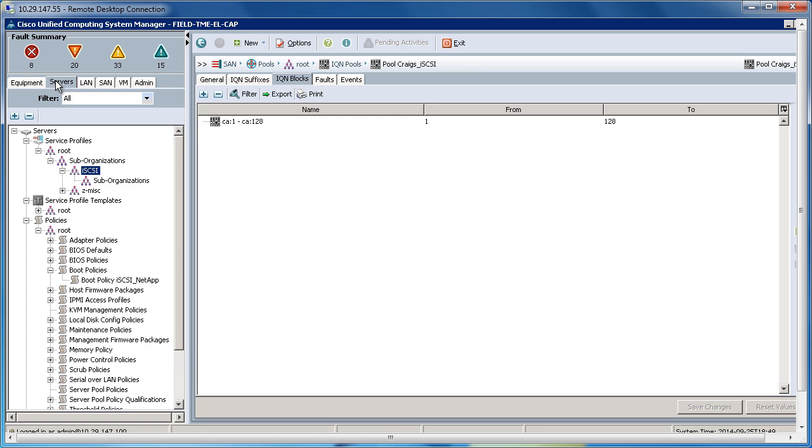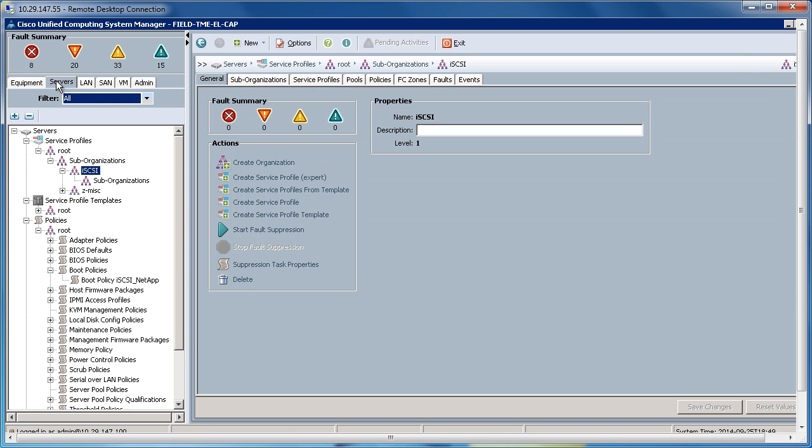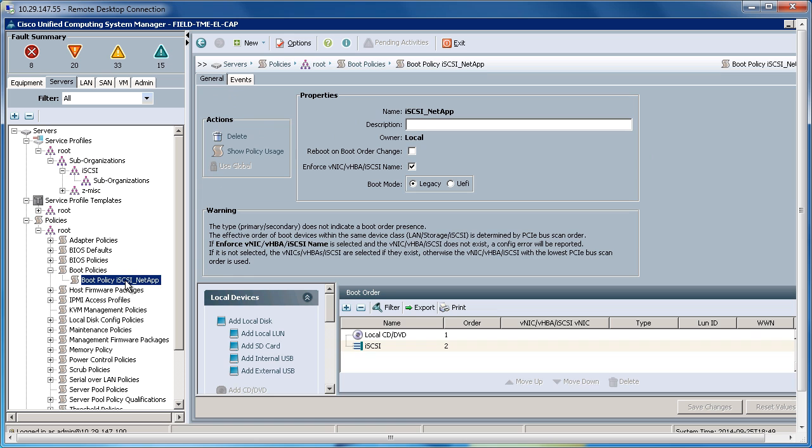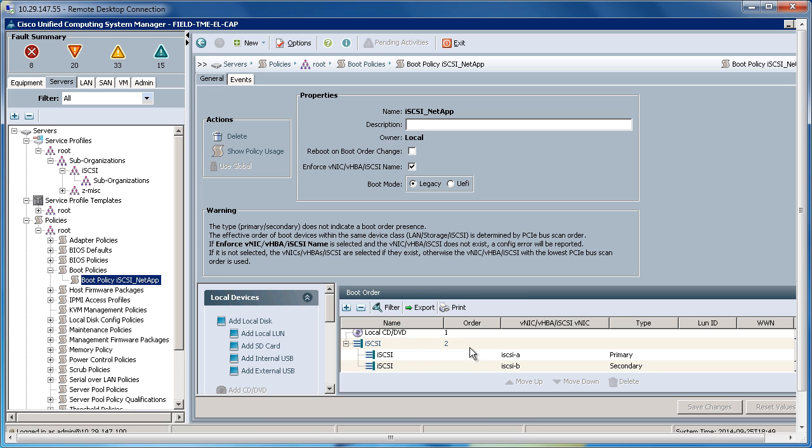Going back to the Server tab, within Boot Policies, I've created the iSCSI NetApp Boot Policy, as my storage target in this instance will be a NetApp.